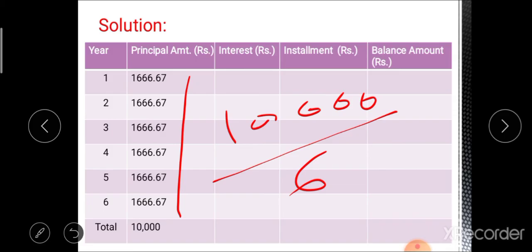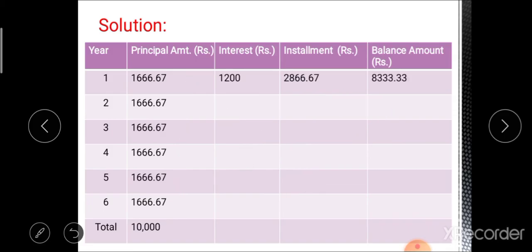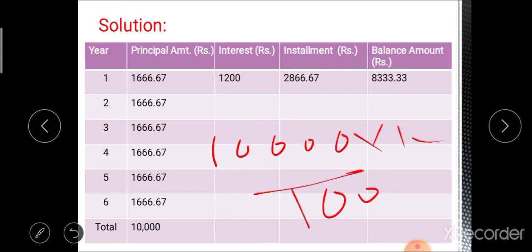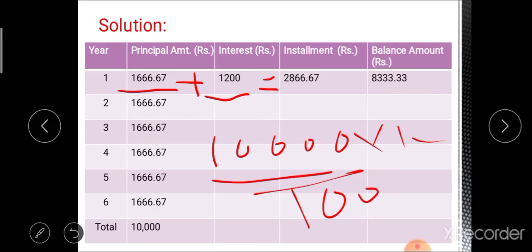For the first year, calculate interest on 10,000 rupees: 10,000 × 12 / 100 gives the first year interest. The installment is principal plus interest, and the remaining balance is 10,000 minus 1,666.67, giving a first year remaining balance of 8,333.33 rupees.